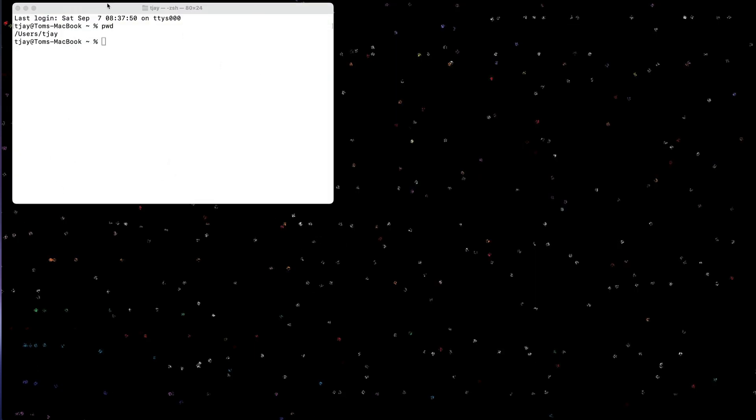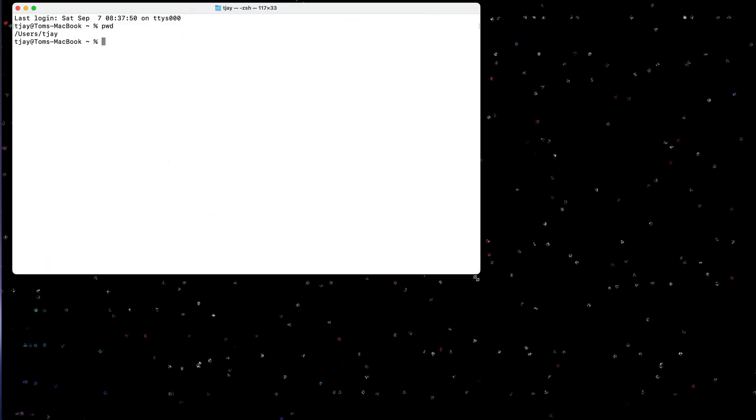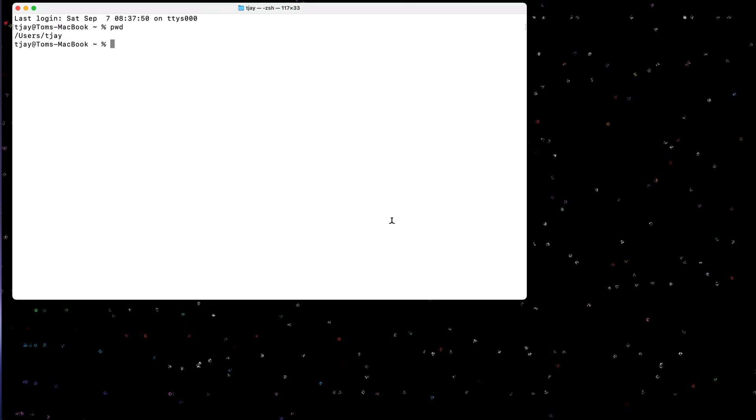So let's start. I'm going to open up a shell here and I'll be doing most of the work on the shell here initially. First thing we need to do is install Podman. I already have it installed on my Mac. We can actually do a brew install podman.